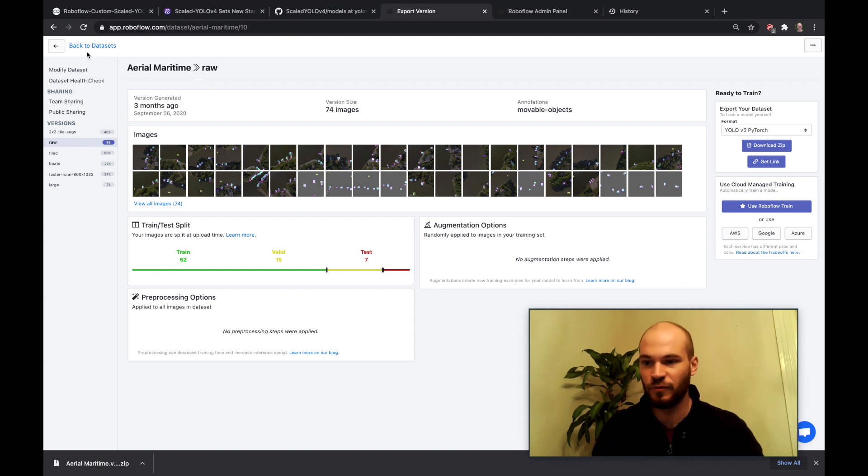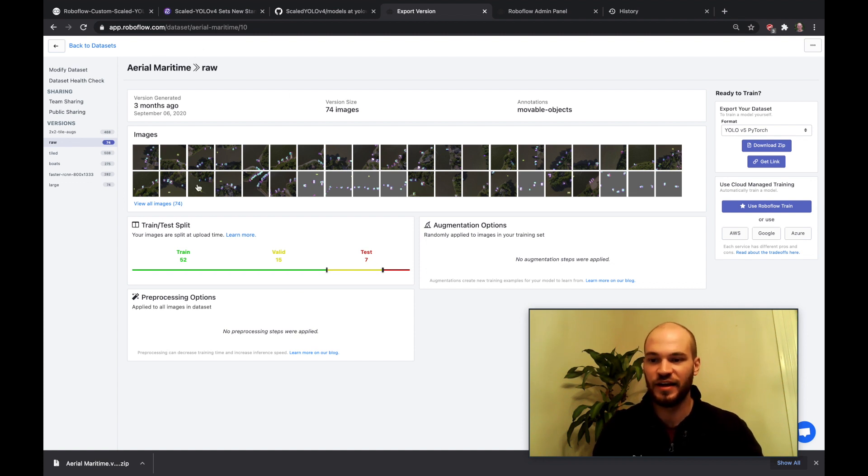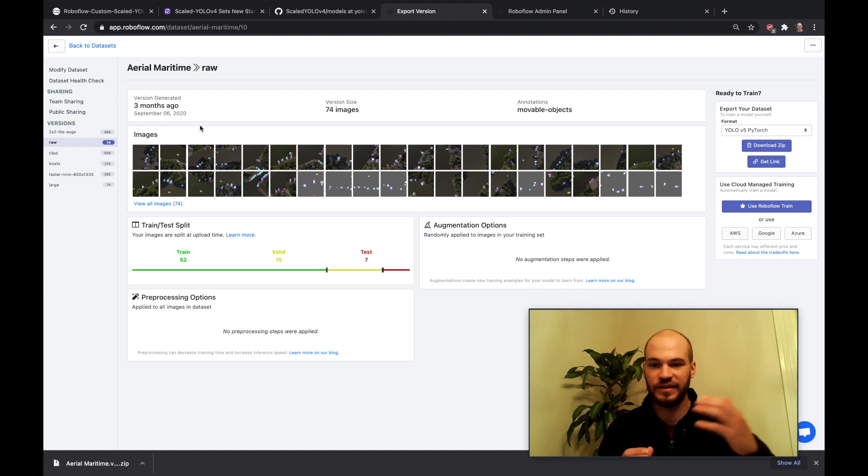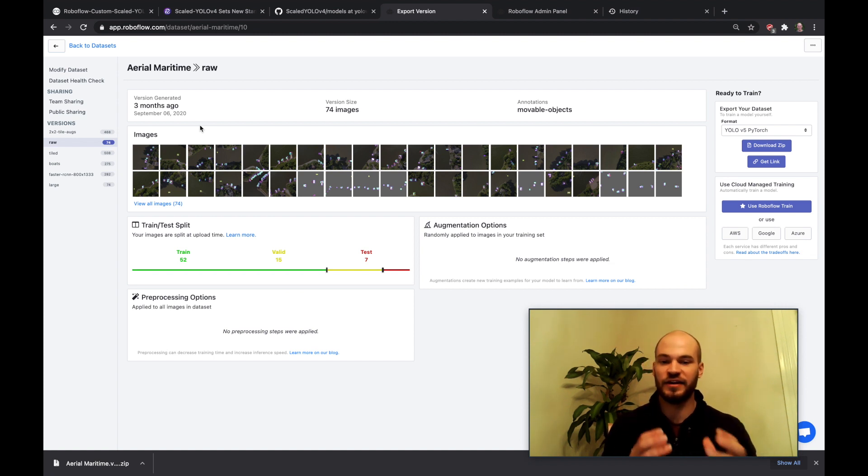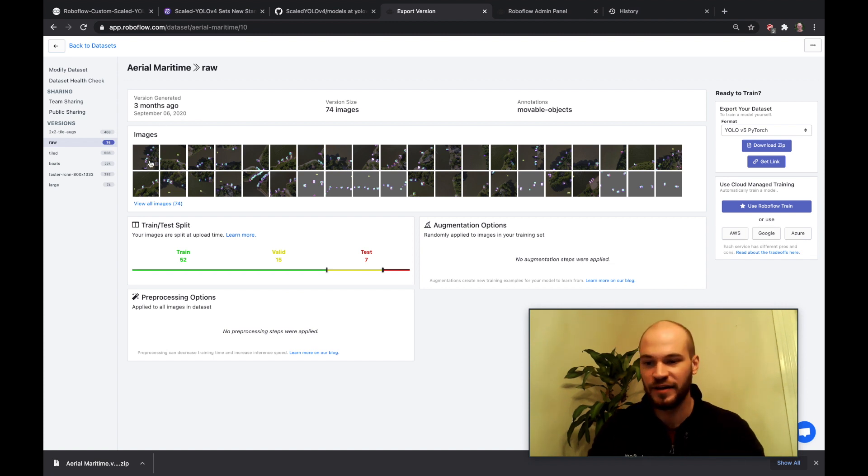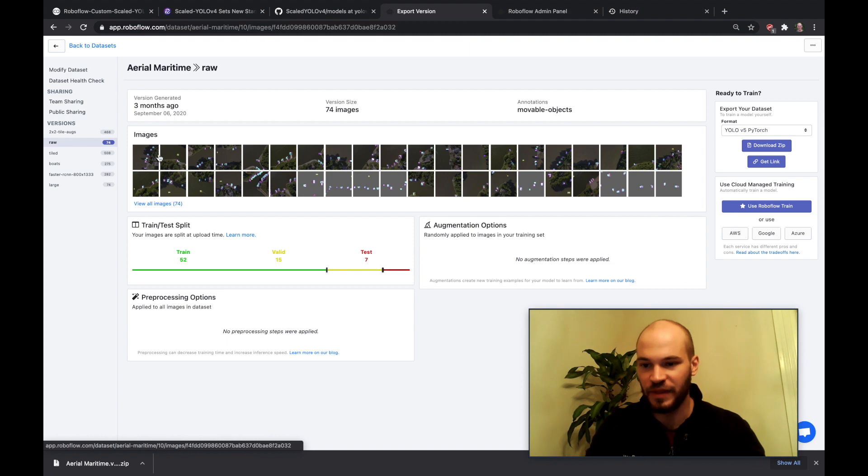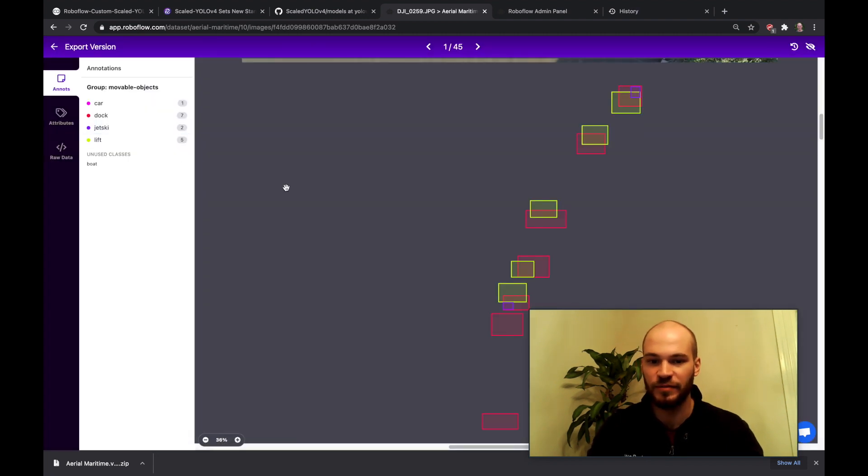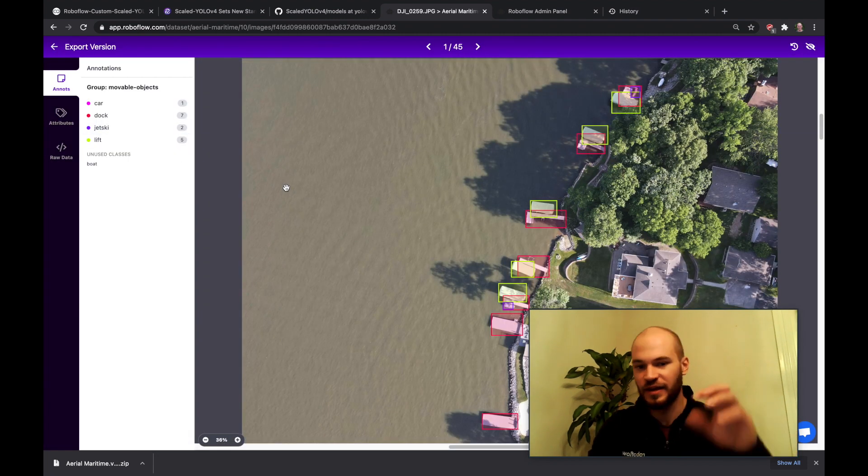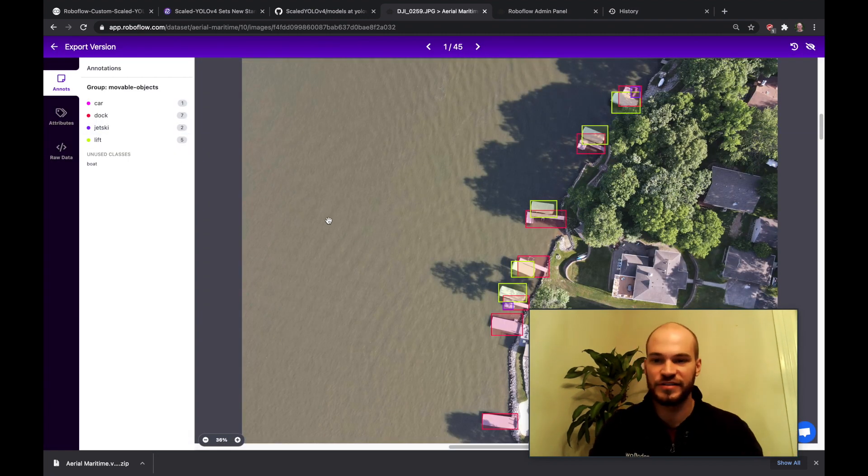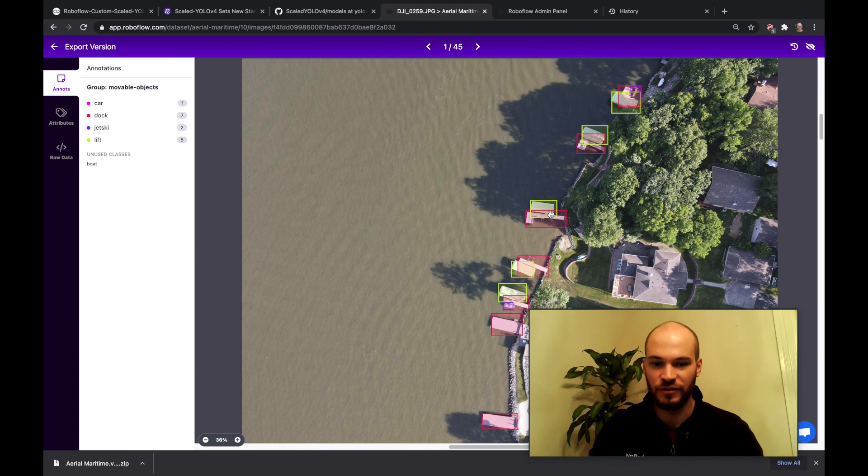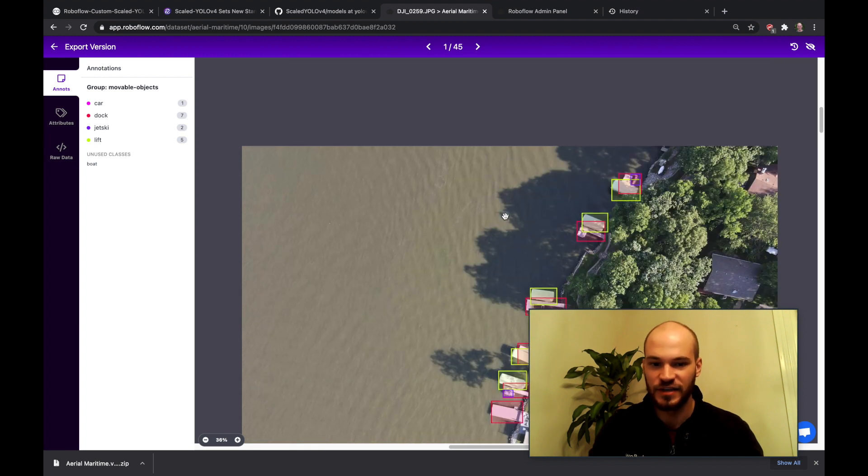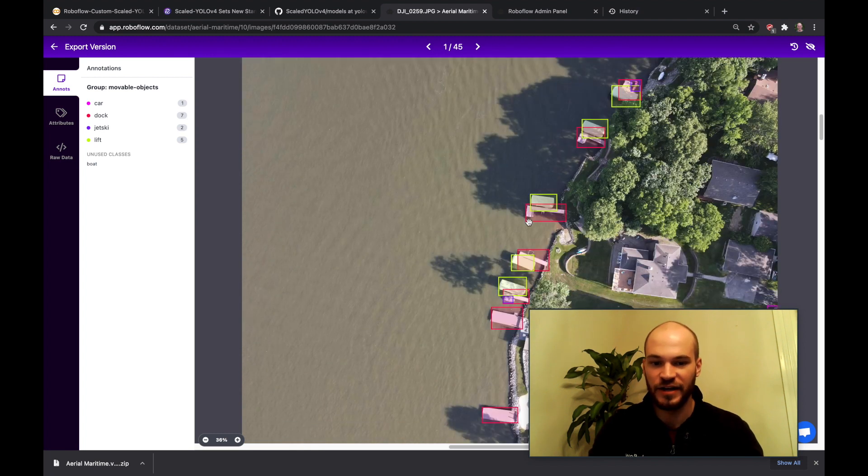So once you've loaded your data into Roboflow you will see it in a setup like this. This is a data management platform where you can create dataset versions and get your data in the right format. This is the easiest way to be going in through this network is downloading in here and making sure your data is all right.